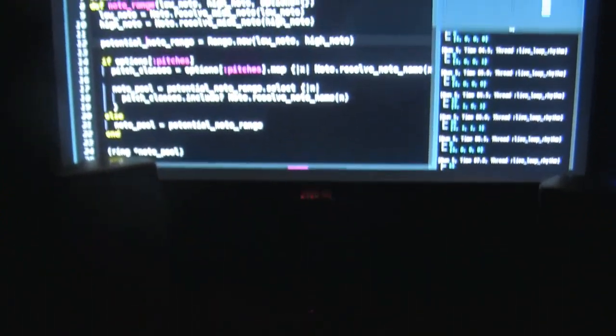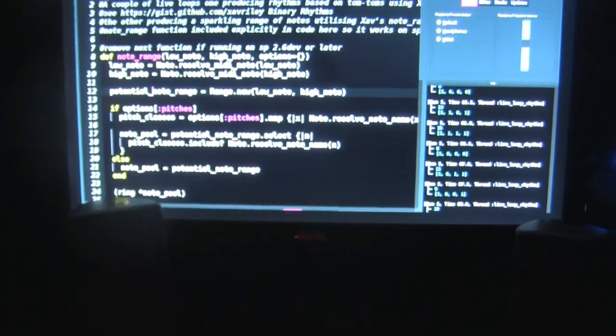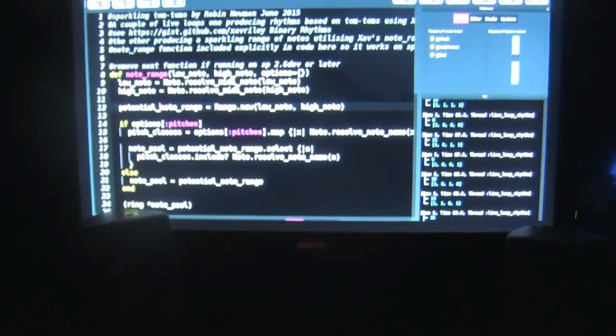So there you have it. A good way to spend a couple of hours in an afternoon. Sonic Pi and Light Show Pi. Thanks for watching.